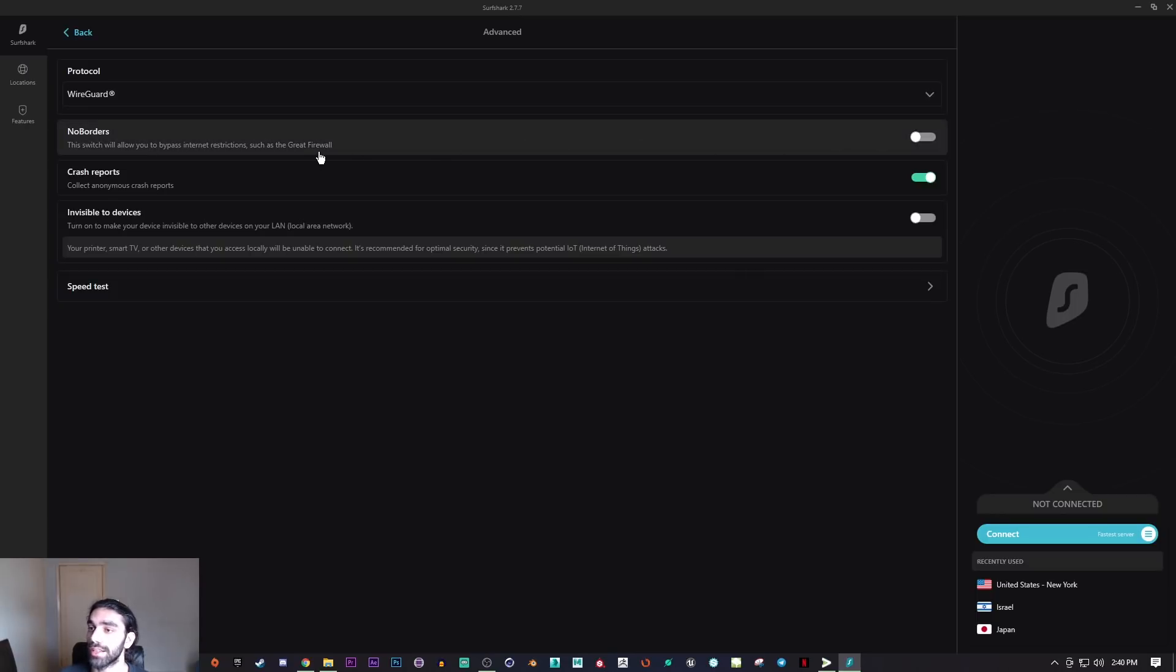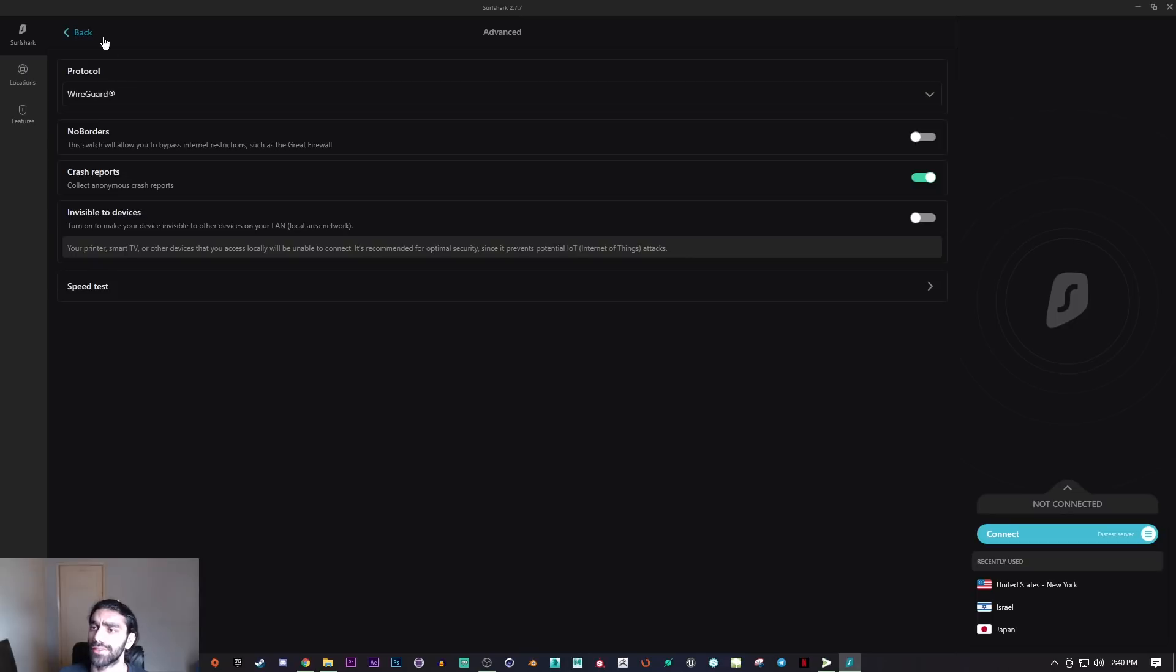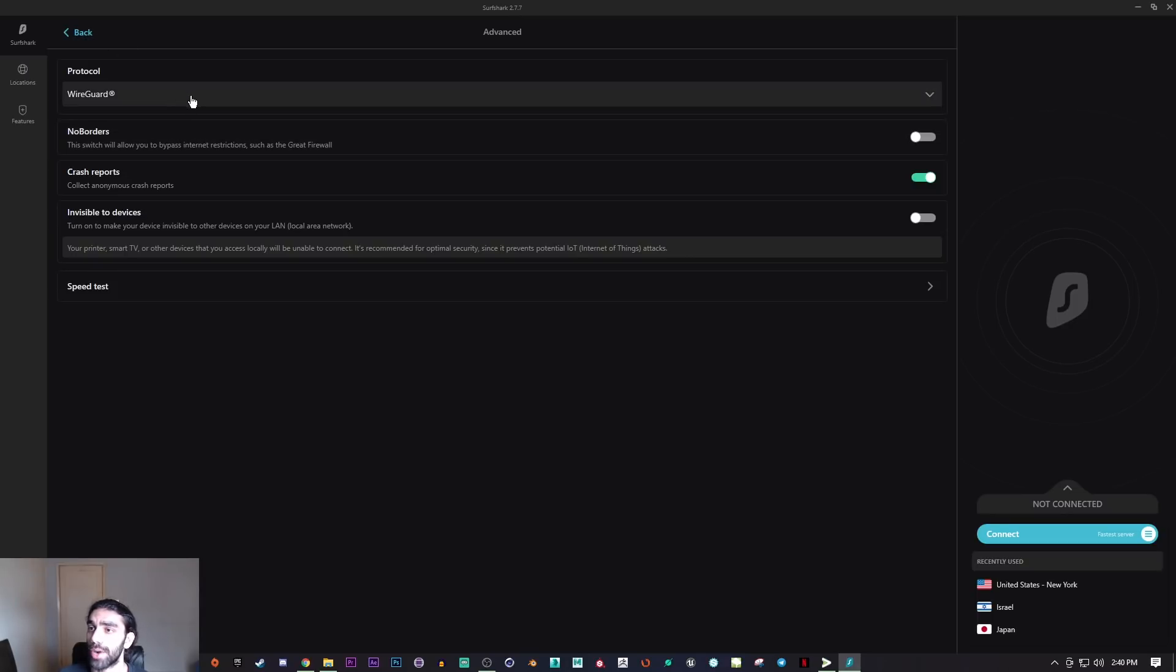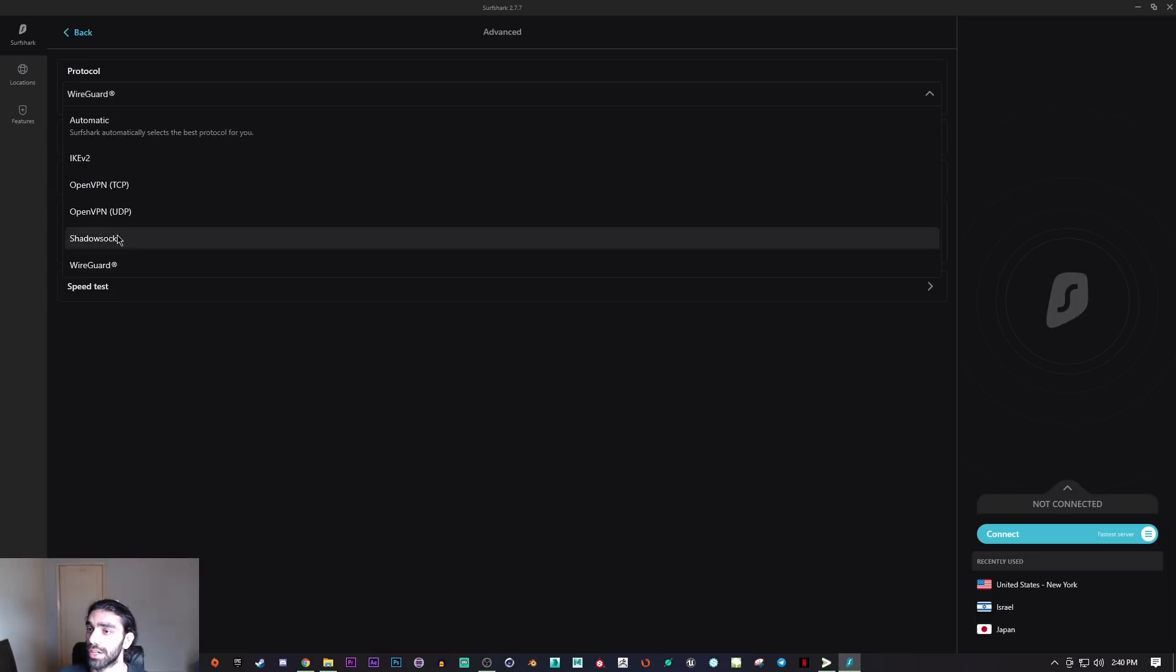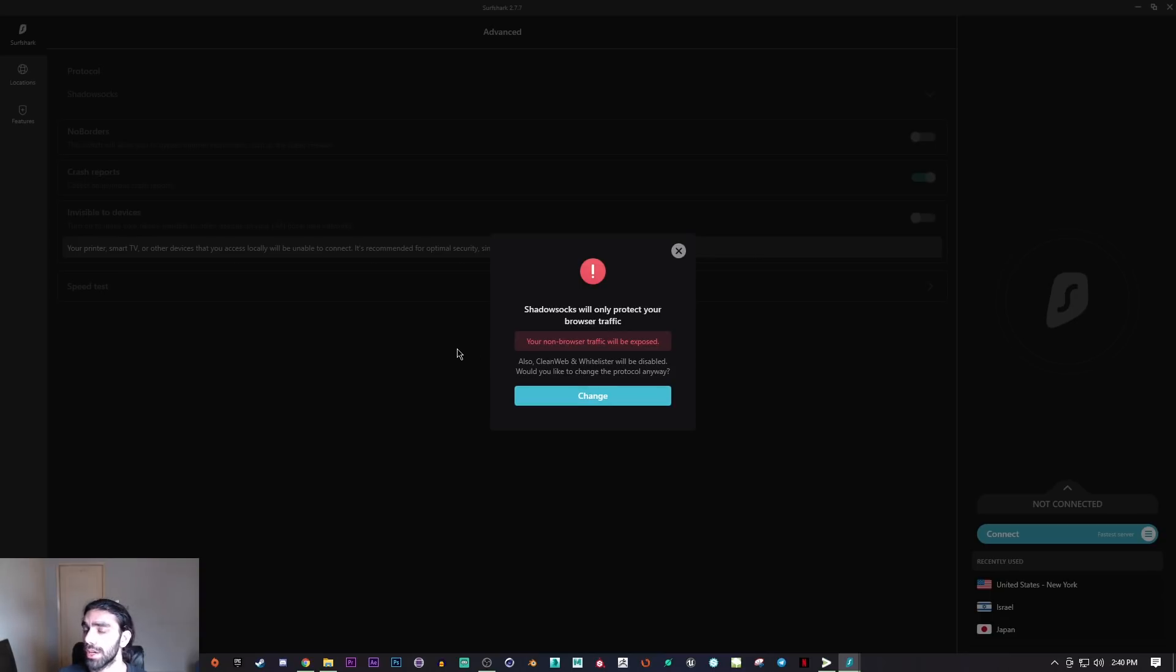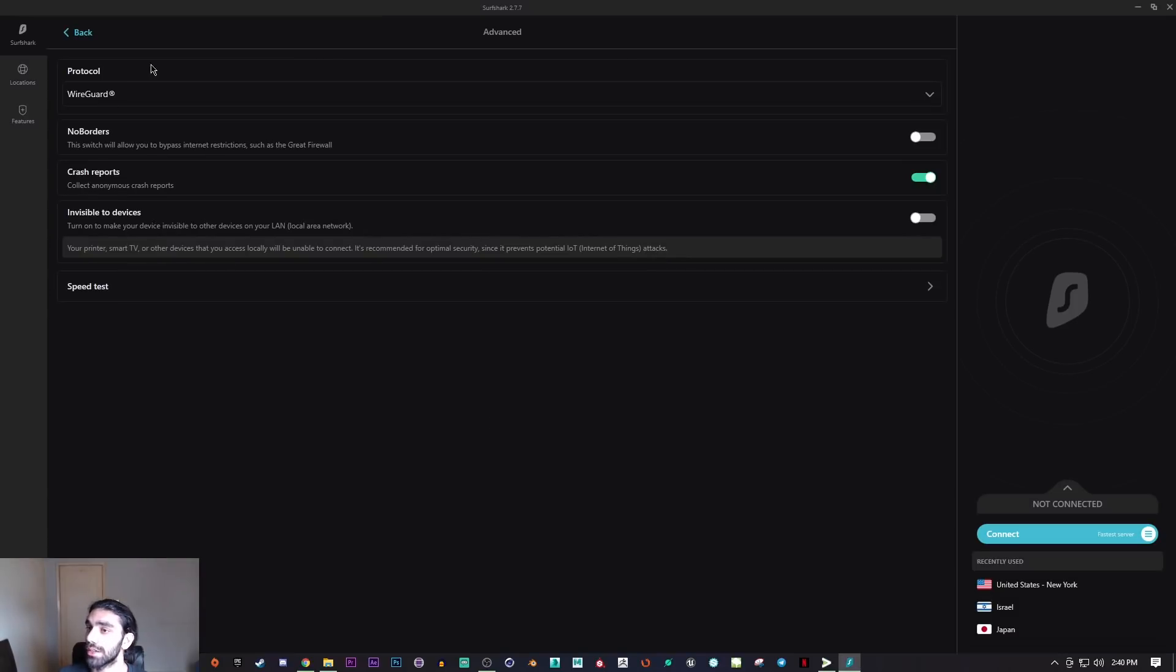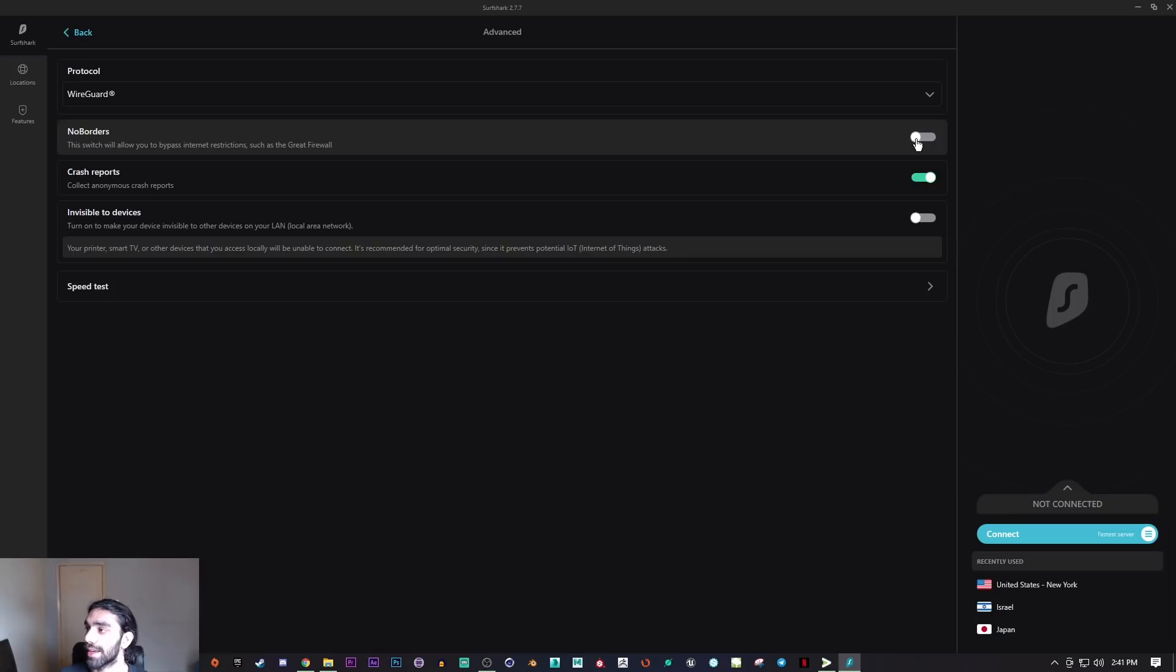Shadowsocks and No Borders Mode go hand in hand if you're living in countries where you're not allowed to use a VPN. Shadowsocks will only protect your browser traffic so that it will look like normal browsing traffic, and even your ISP won't be able to tell that you're using a VPN. That's just great. Obviously you want to pair that up with No Borders Mode for maximum security.